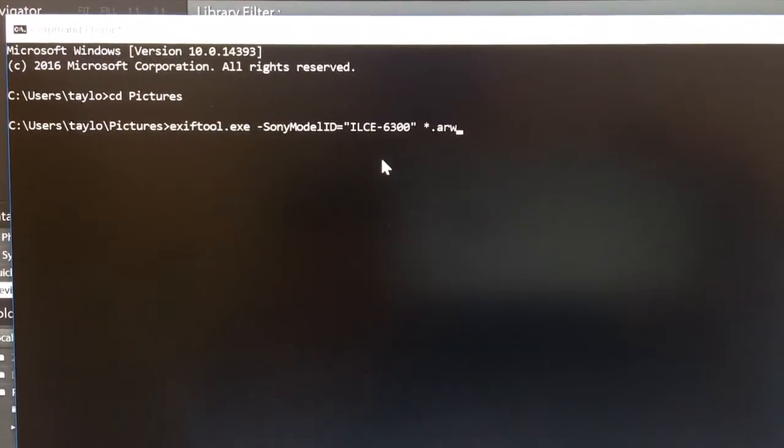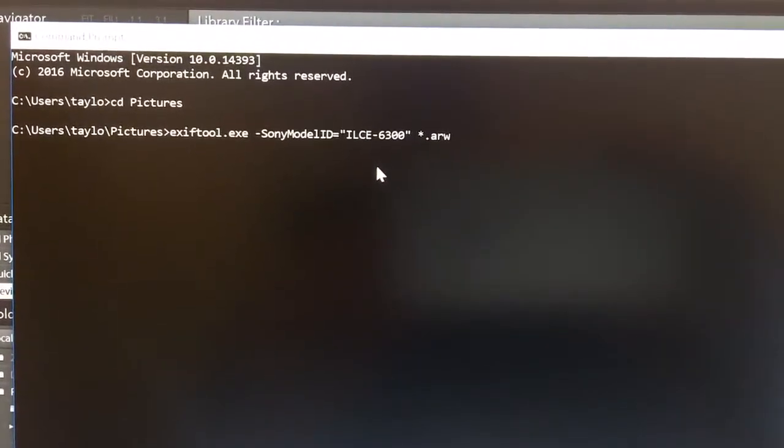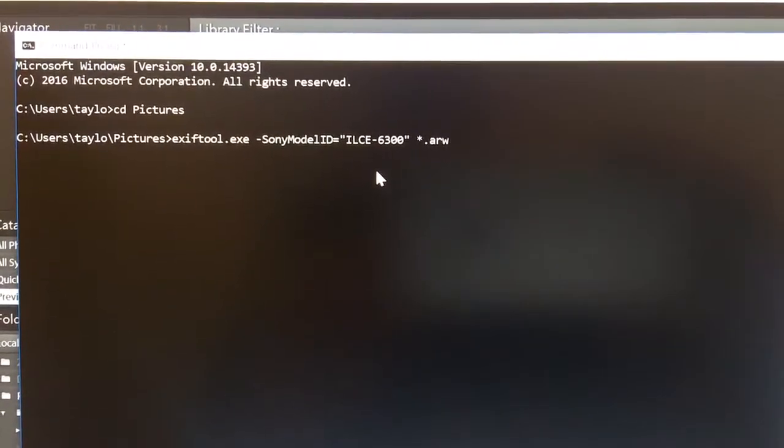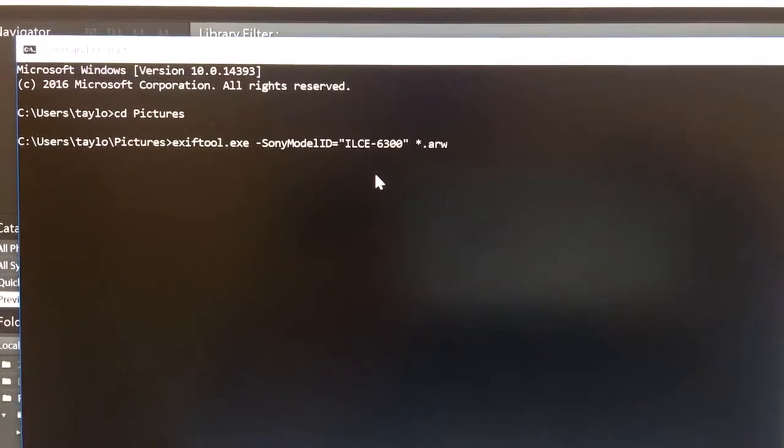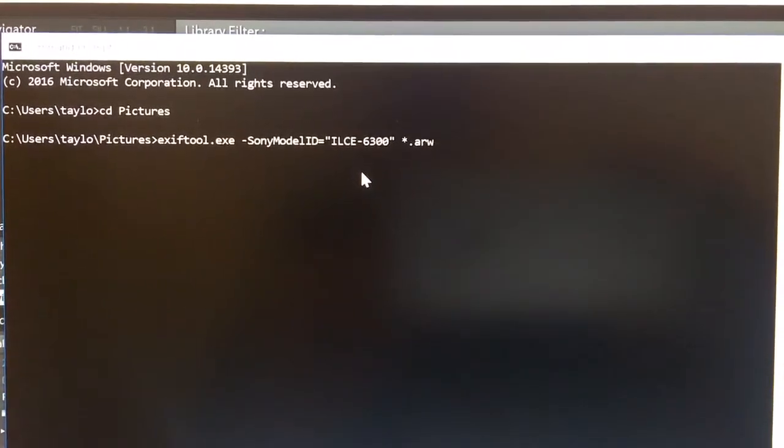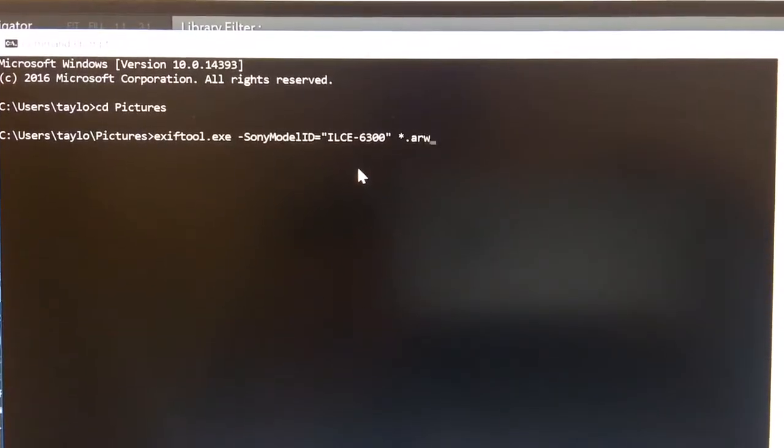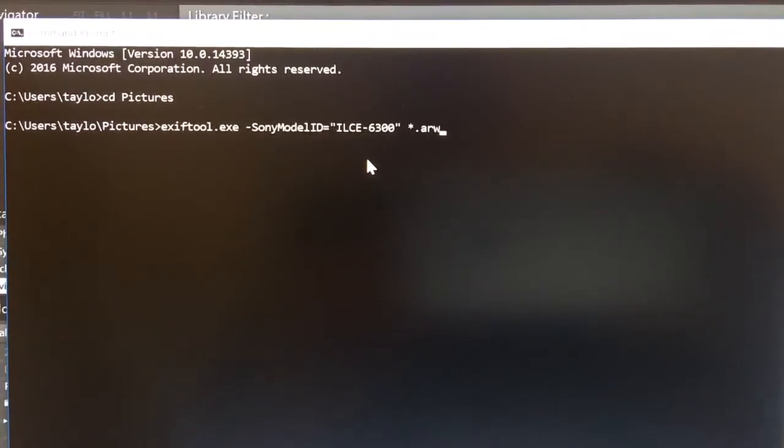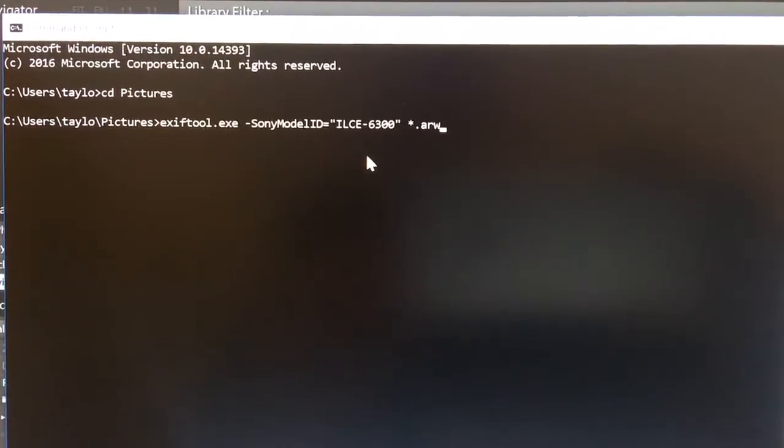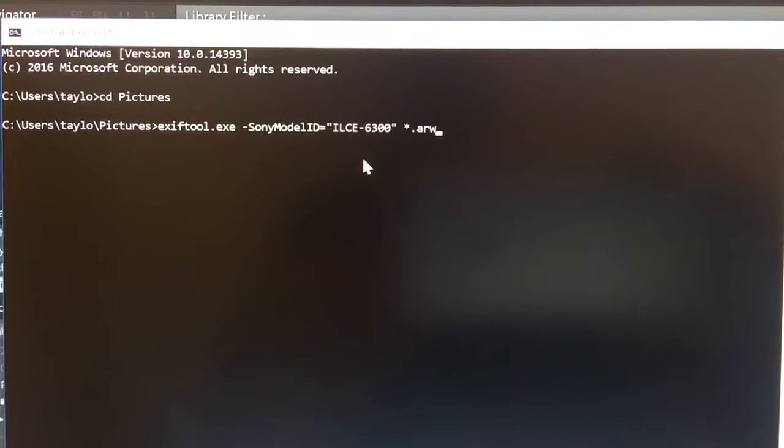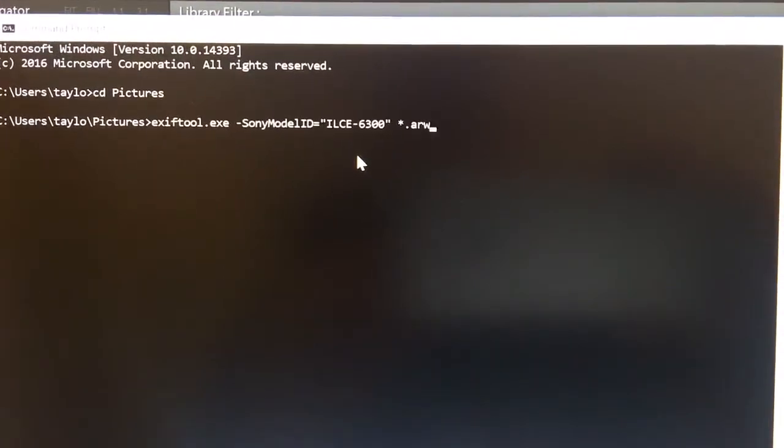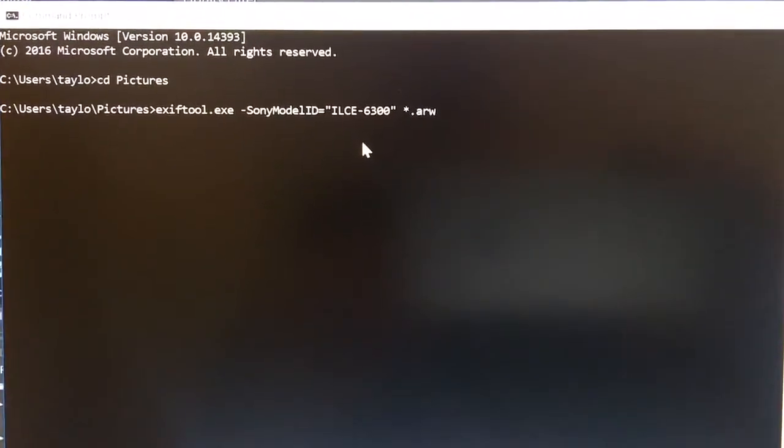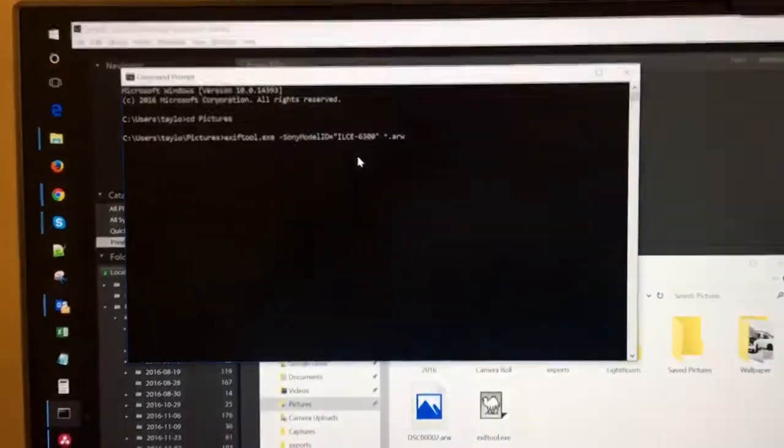What this command is going to do when you run it is run through all of the files ending in dot ARW in this directory and change the Sony model ID metadata value to ILCE-6300, which is going to allow Lightroom to open that file for you.